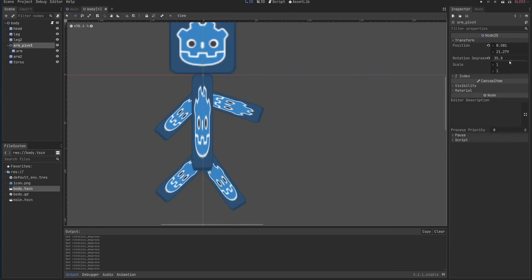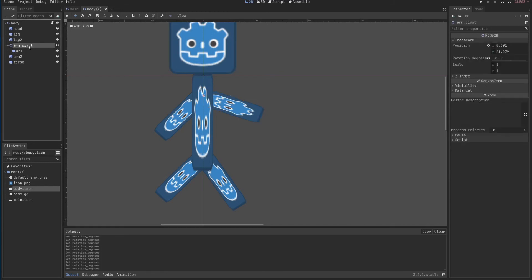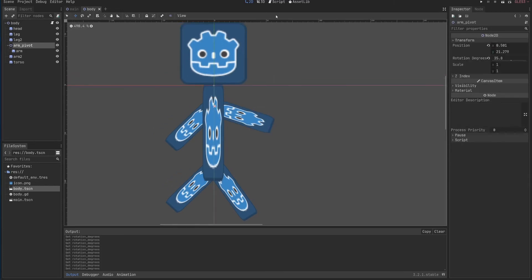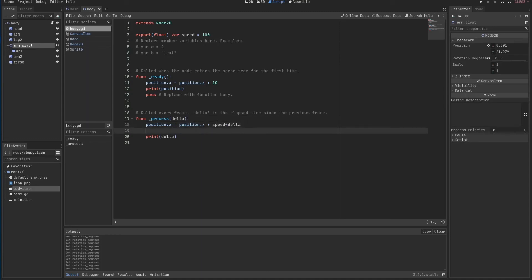So now that I have an arm pivot, let's tell our script to change this rotation. So let's say I want to get this arm pivot somehow. To get this value, there are several ways. One of them is get node, and you just put here arm pivot. This is the way.